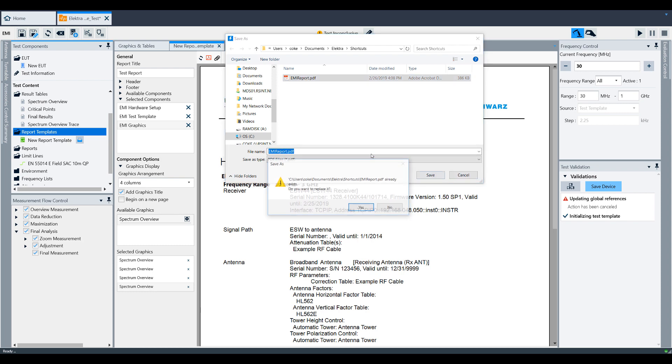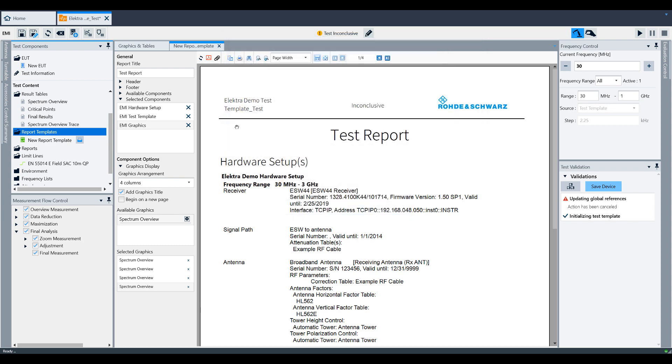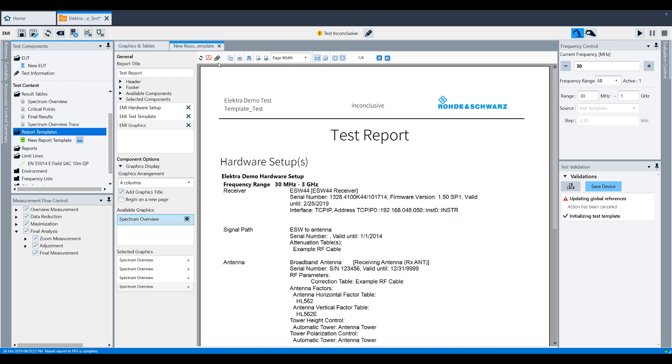Last but not least, give an appropriate name for your report and save it to your PC. If you want to attach that report to the test in Electra, click the paperclip icon to attach it.